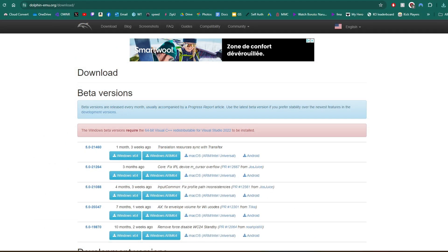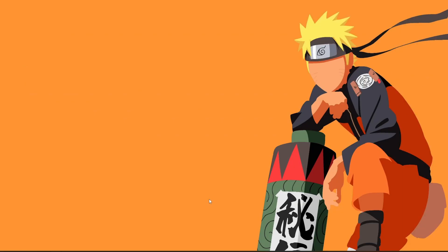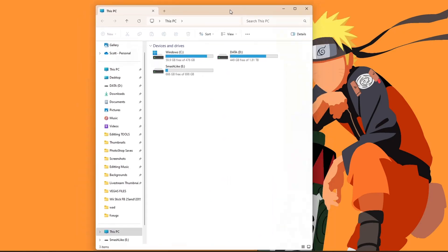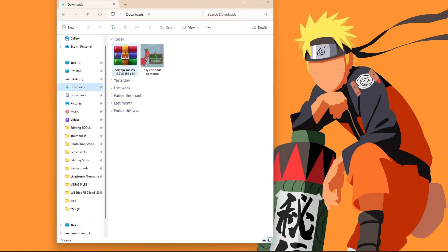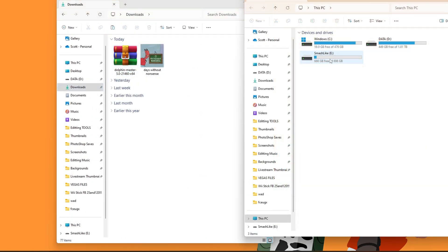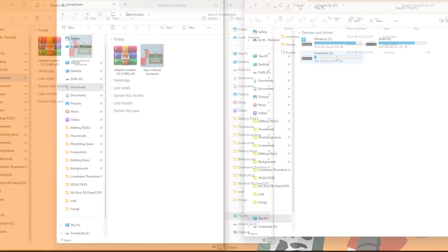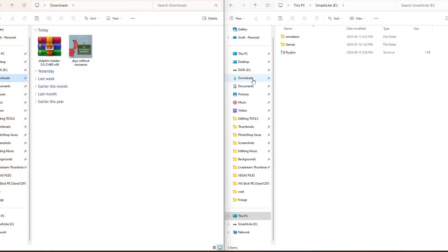Once you have that, we can minimize our browser, open up your downloads, and you should see Dolphin Master X64 right there. I'm also going to open up my hard drive, which is a MacZone 500 gigabyte. Downloads on the left, hard drive or wherever you're going to install it on the right. You can also install it right to your desktop. Literally anywhere on your computer will work.